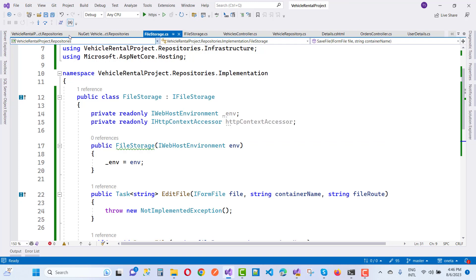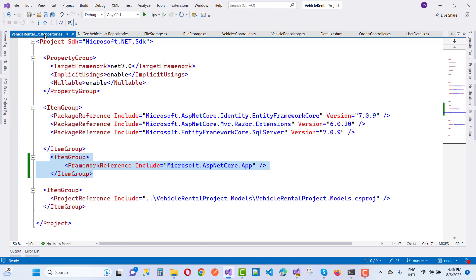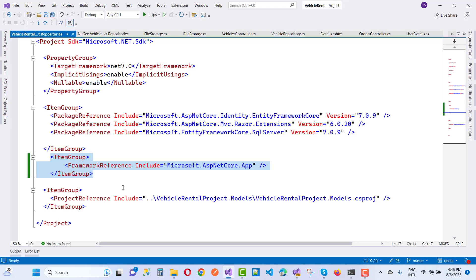So you can just use FrameworkReference instead of PackageReference. The framework reference is going to help, and your problem will be resolved easily. So thank you guys for watching this video and keep watching all of the videos related to ASP.NET Core.